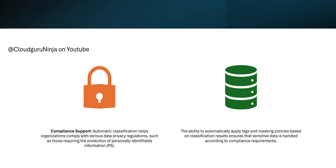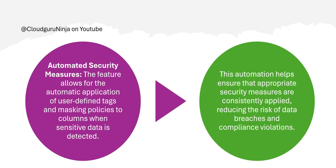Compliance support: the other benefit is automatic classification will help you comply with various privacy regulations which includes PII also. This ability allows you to apply tags and create masking policies to ensure sensitive data is not compromised.